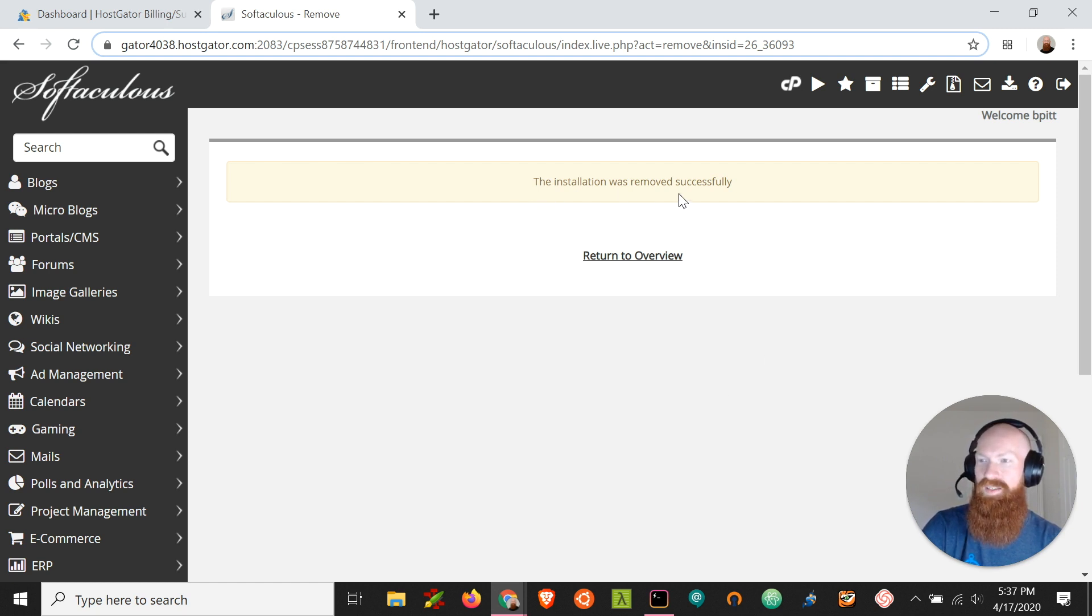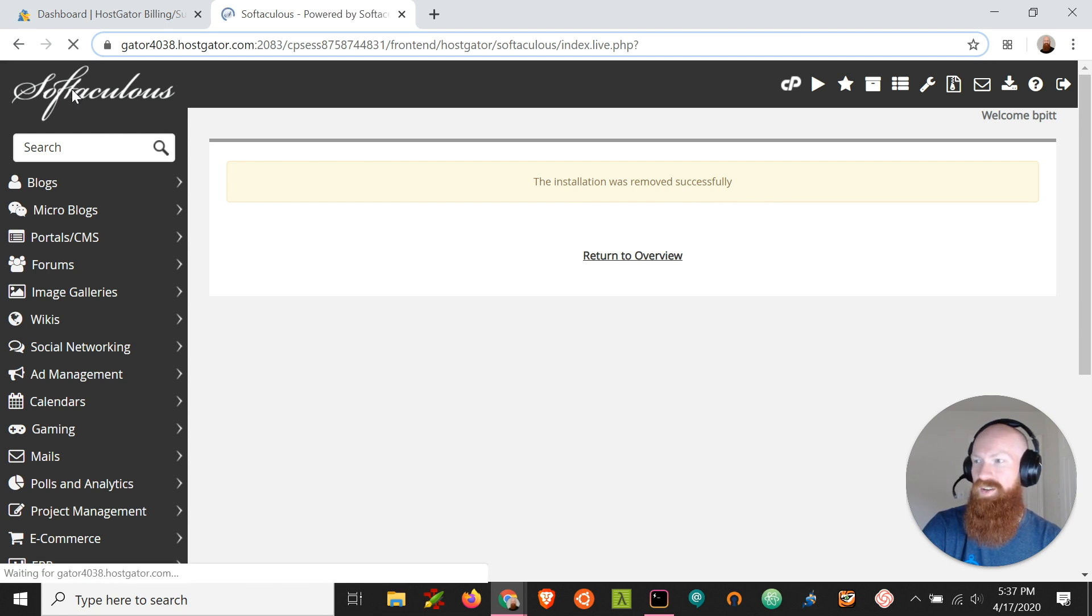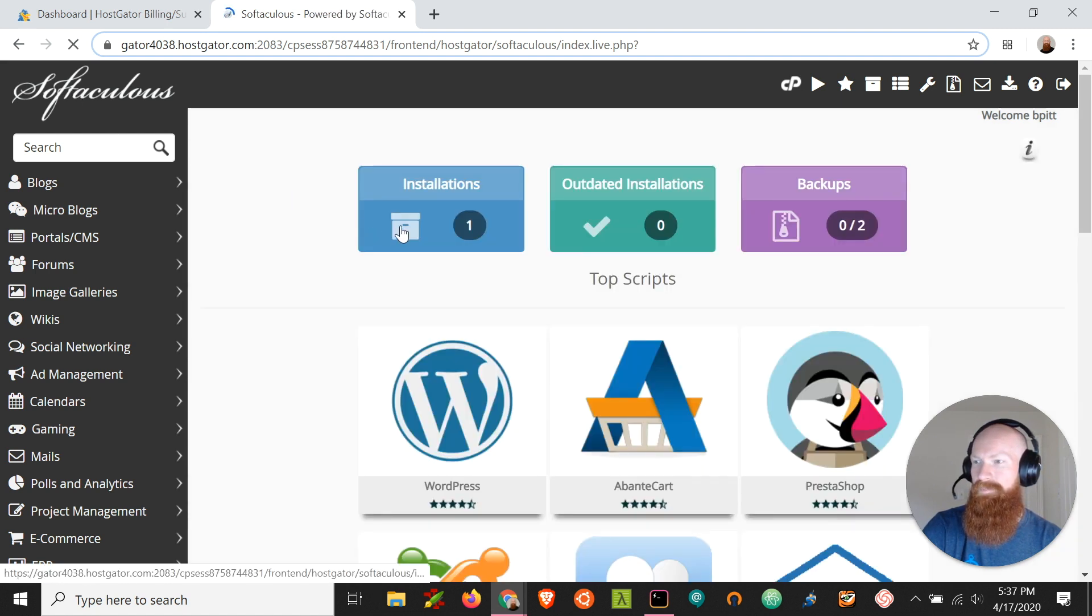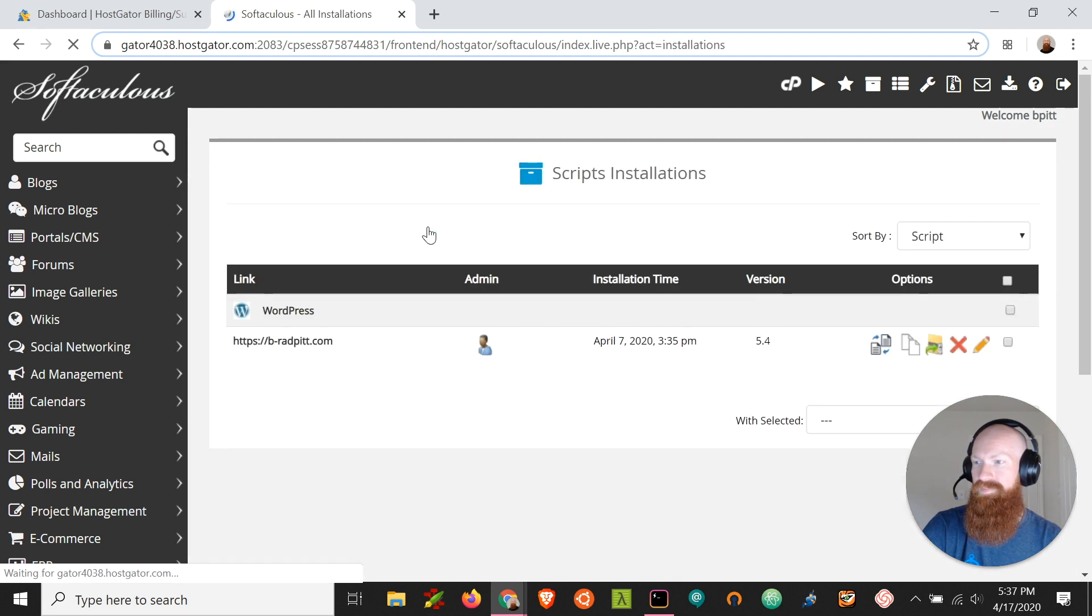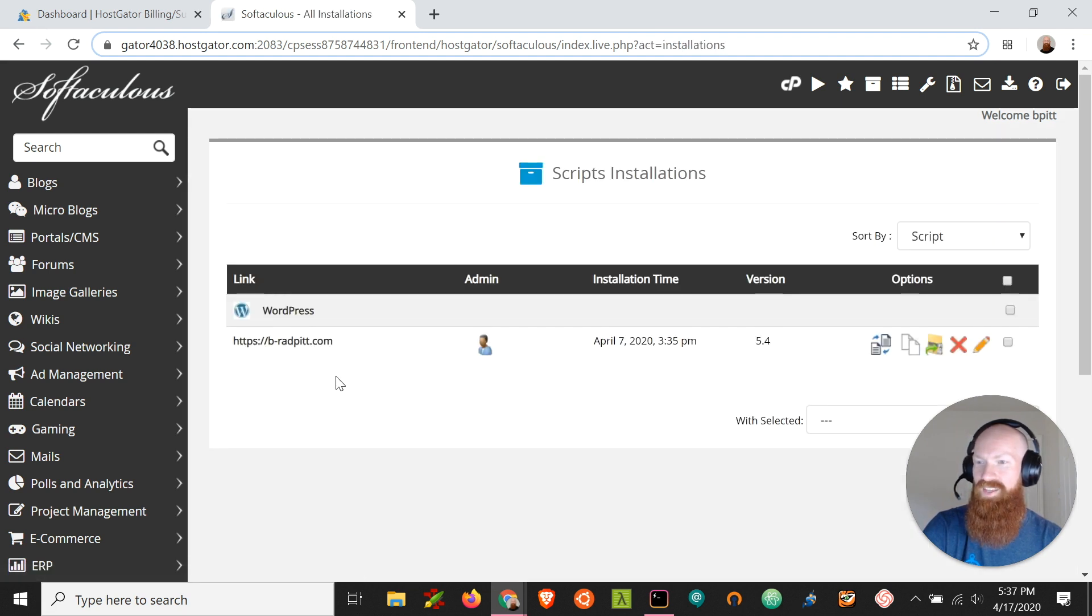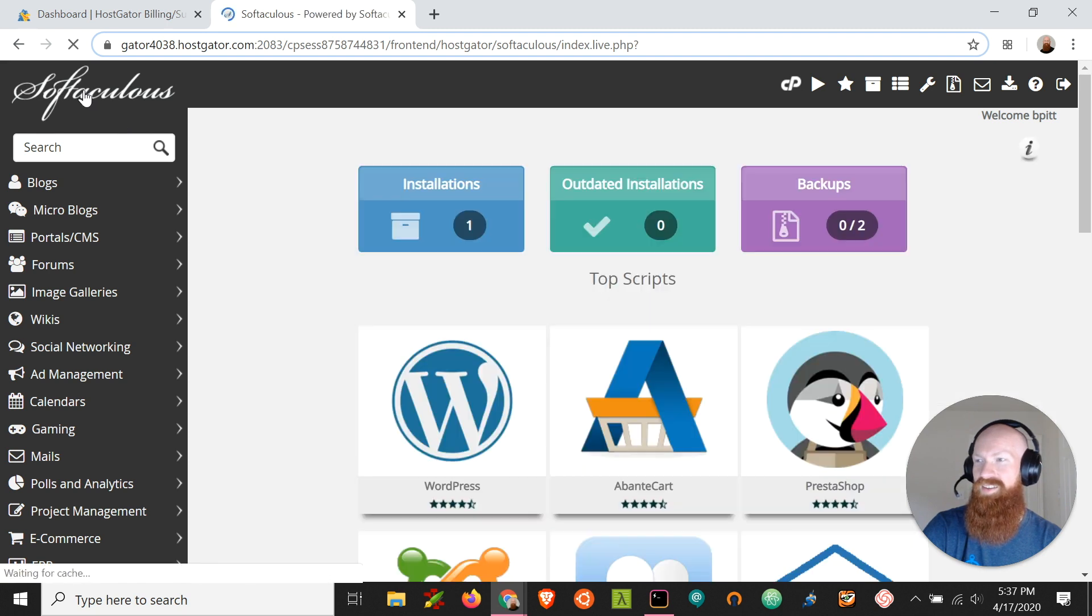So now our installation was removed successfully, and let's go back, take a look at our installs, and great! Now we've only got one! So we can go back through the process of installing WordPress on that domain and it should work without any issue.